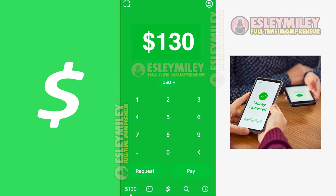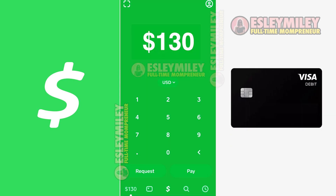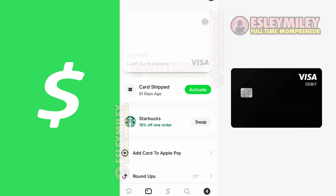Let's return to the home screen. The second way you can make payments is by utilizing the Cash App Cash Card. Please note that the Cash Card is not automatically issued upon signing up for Cash App — it requires a separate application process. To apply for the Cash Card, navigate to the credit card-like icon located at the bottom left. Follow the provided instructions to order your Cash App Cash Card. Once you possess the Cash Card, it functions as a Visa debit card directly linked to your Cash App balance.